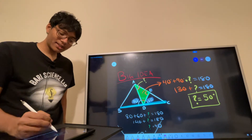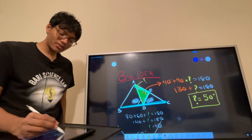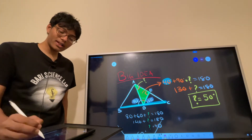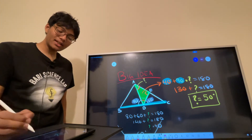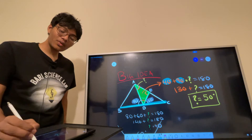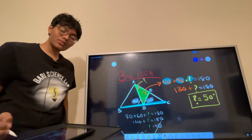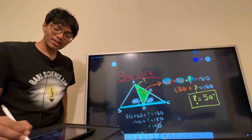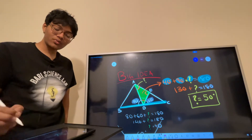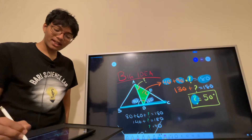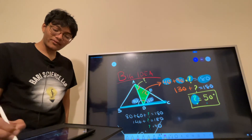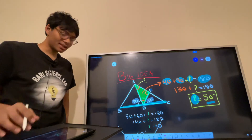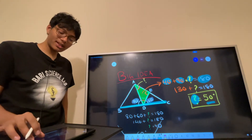After we found that the middle angle is 40 degrees, we used the triangle angle sum theorem. We looked at the green triangle and said one angle is 40, another one is 90, and we don't know the last one, but the whole thing adds up to 180. We solved for that angle and got 50. That's the big idea.